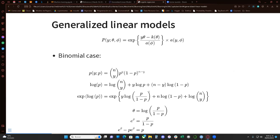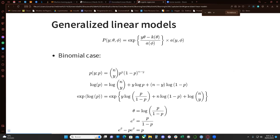One thing I wanted to mention is that a logistic regression is just a type of generalized linear model. There are a lot of generalized linear models — almost for every exponential family distribution. It depends on your data. You can use a gamma regression, a Poisson regression. In this case, a logistic regression is just a generalized linear model for the binomial case.